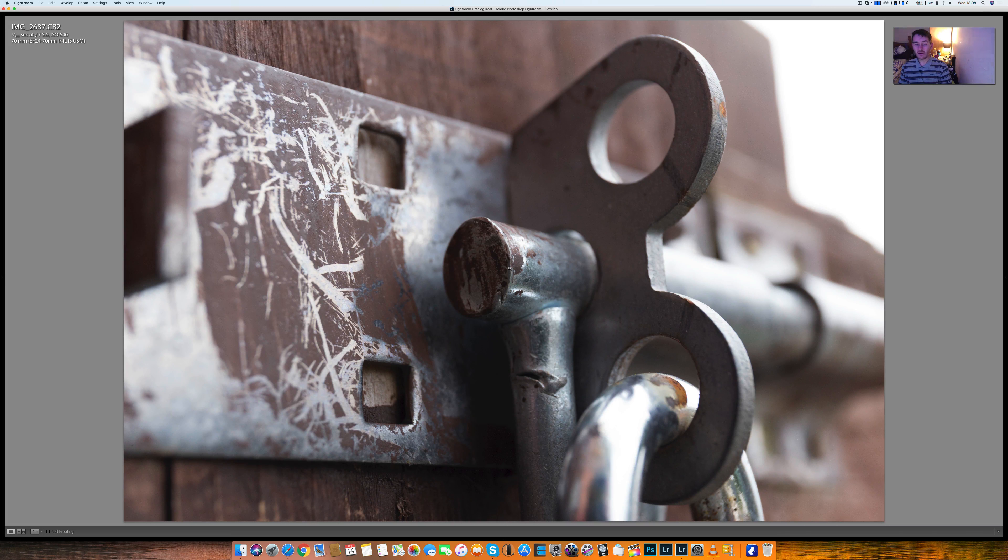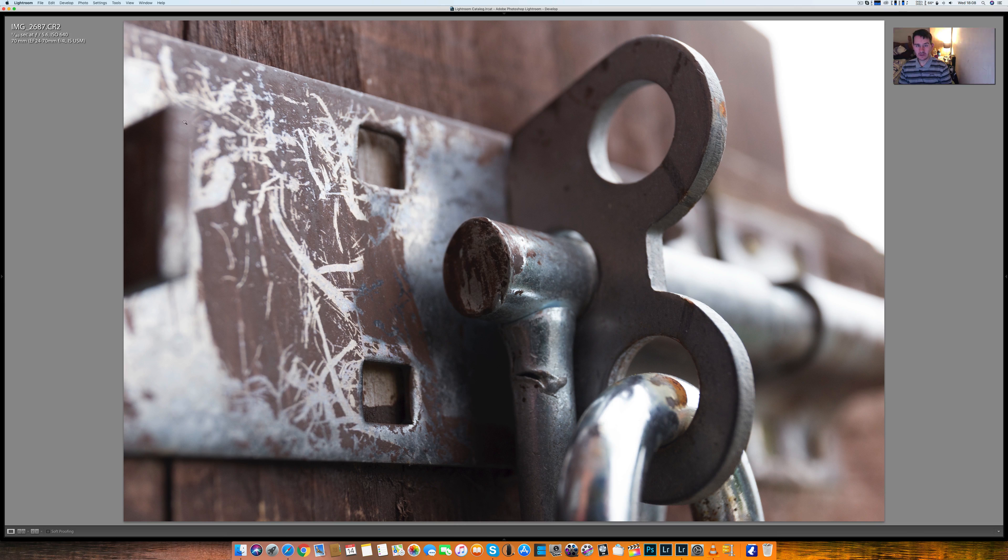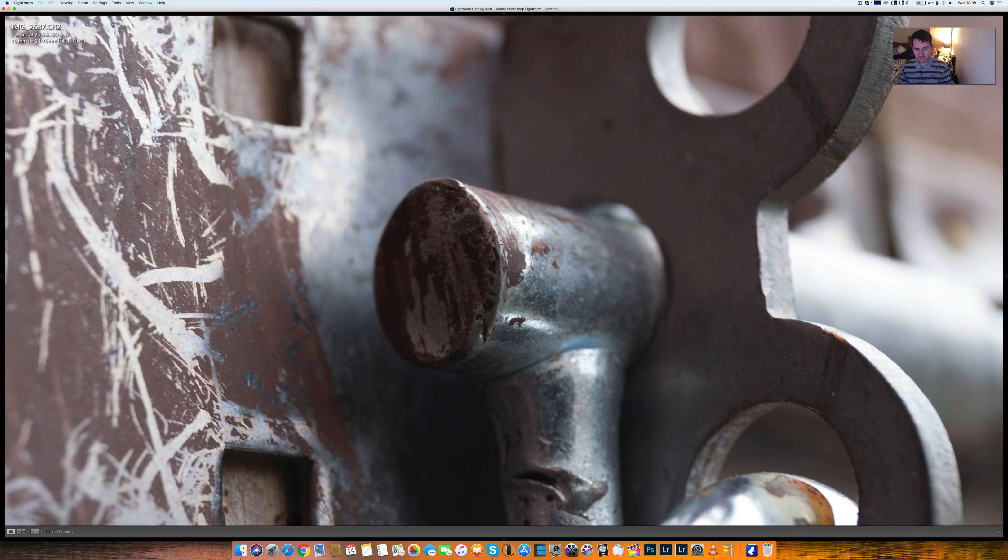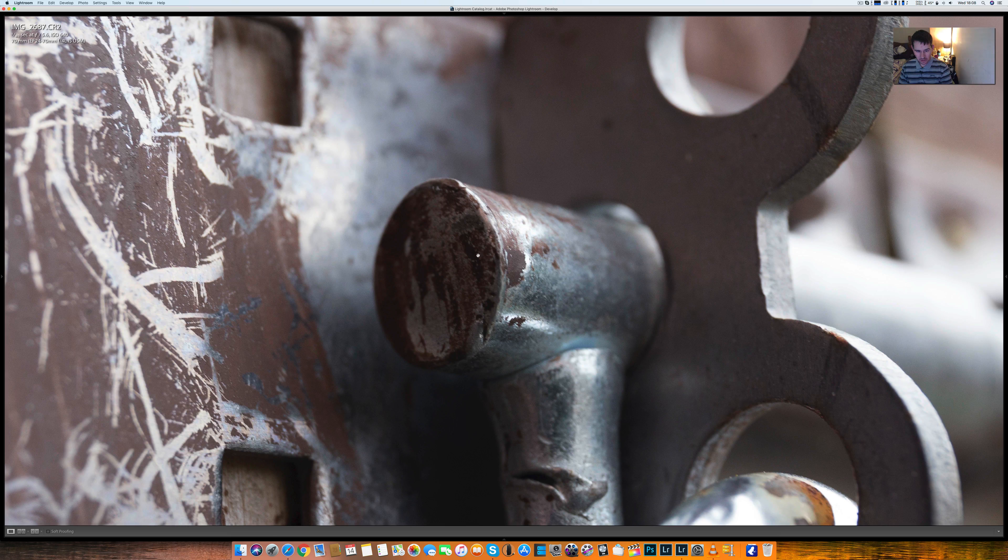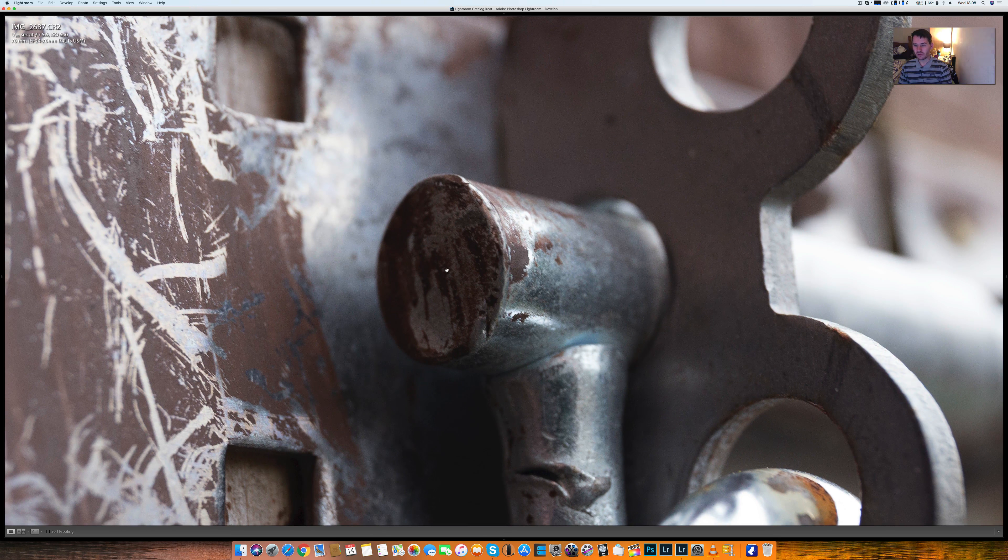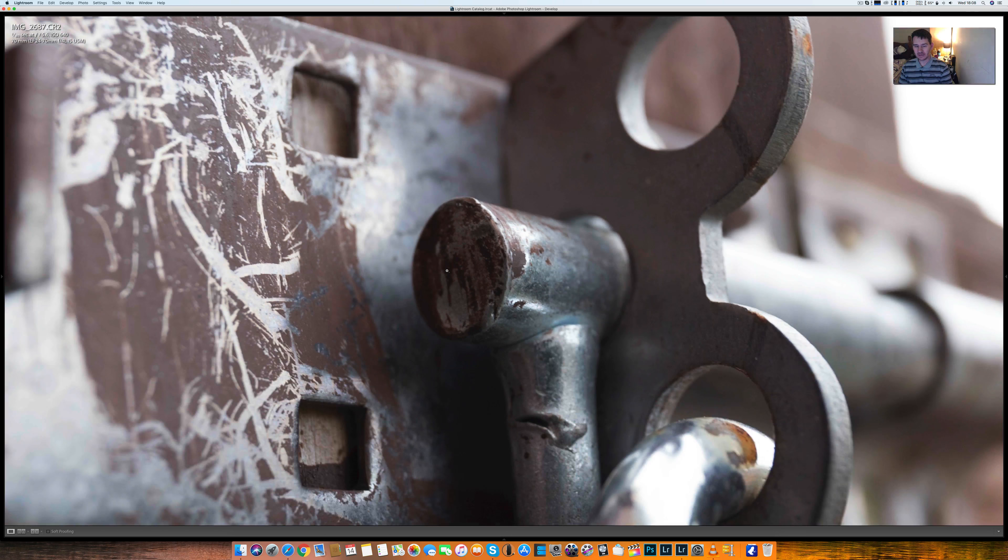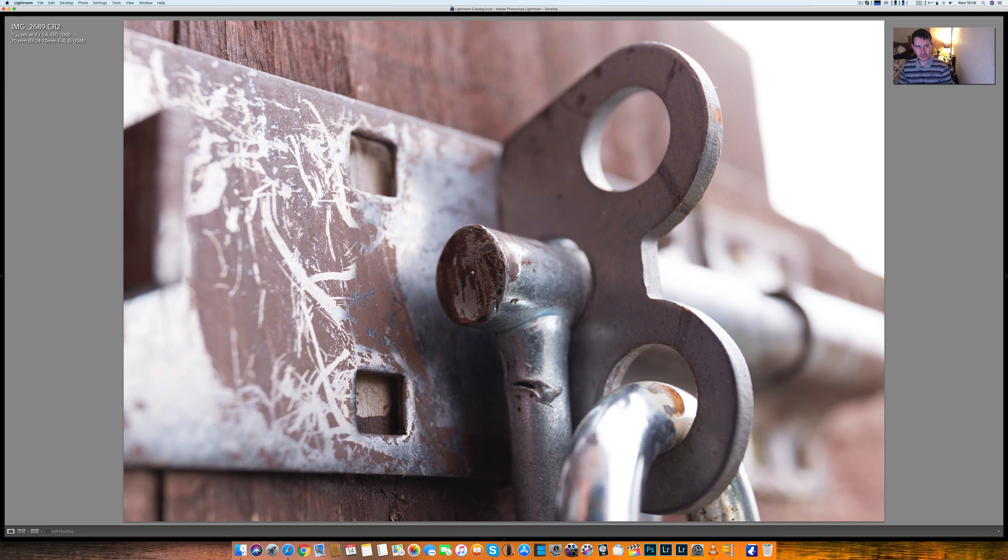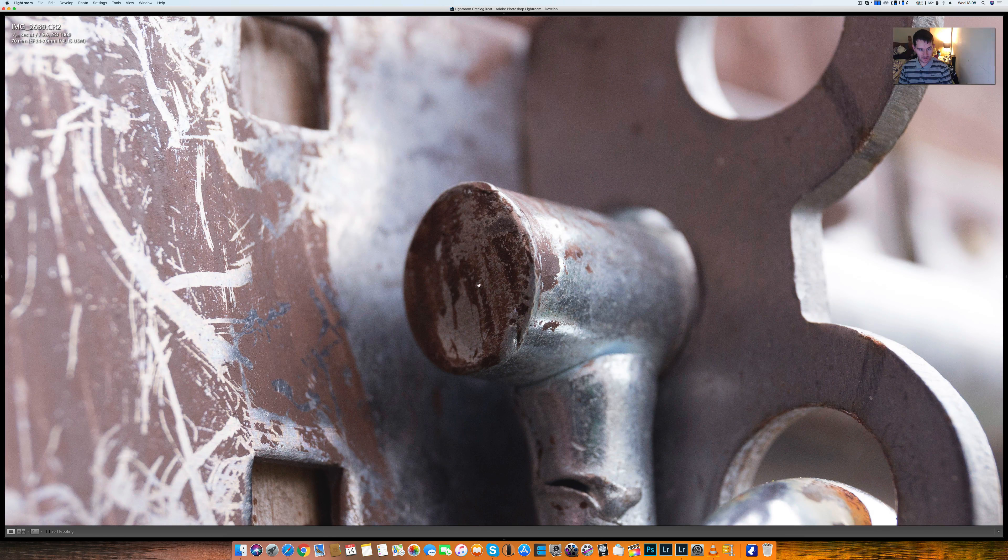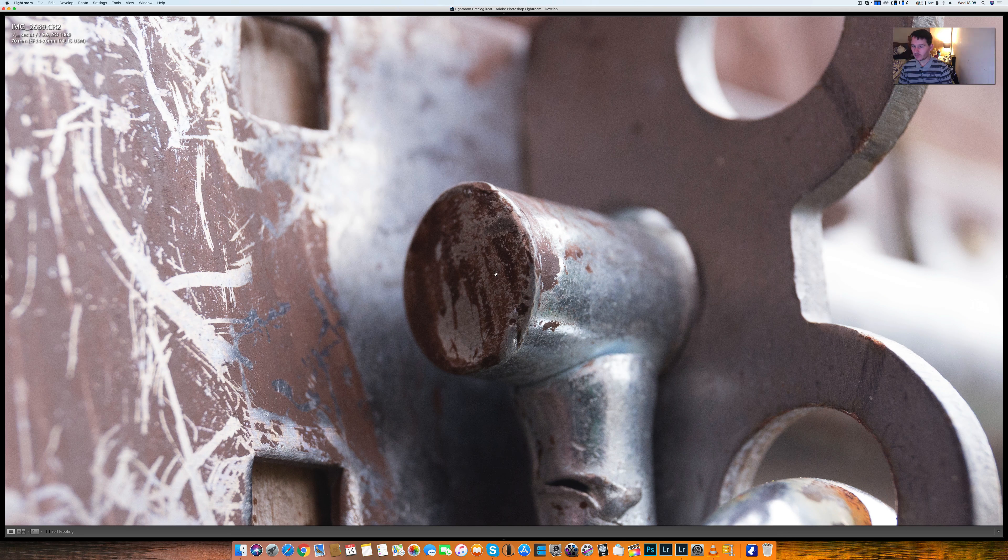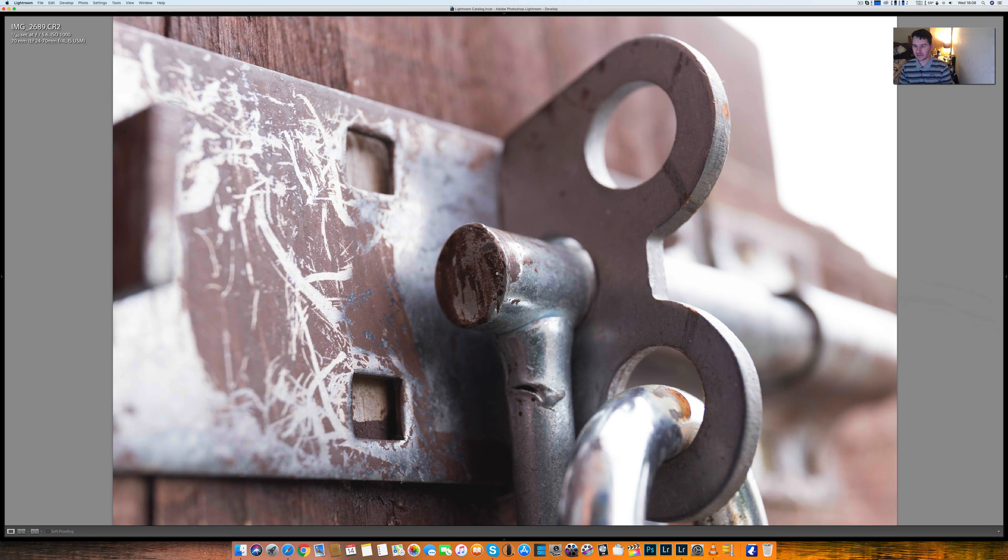This is macro mode now on the bolt here, focused on the bolt just here. You can see that macro mode doesn't half get you close up. I really love that macro mode, look, absolutely superior sharp.